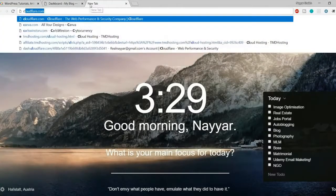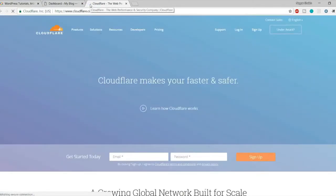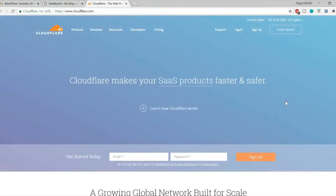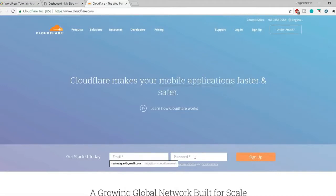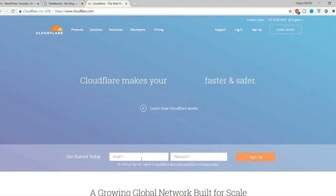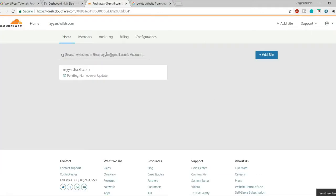First, go to cloudflare.com. You will see a page like this. If you have not already signed up, it is very easy — simply type in your email address and choose a password, then click the sign up button. Just two things are required. I am already signed up so I'll click on login. Once you log in or sign up to Cloudflare you will see a page something like this.